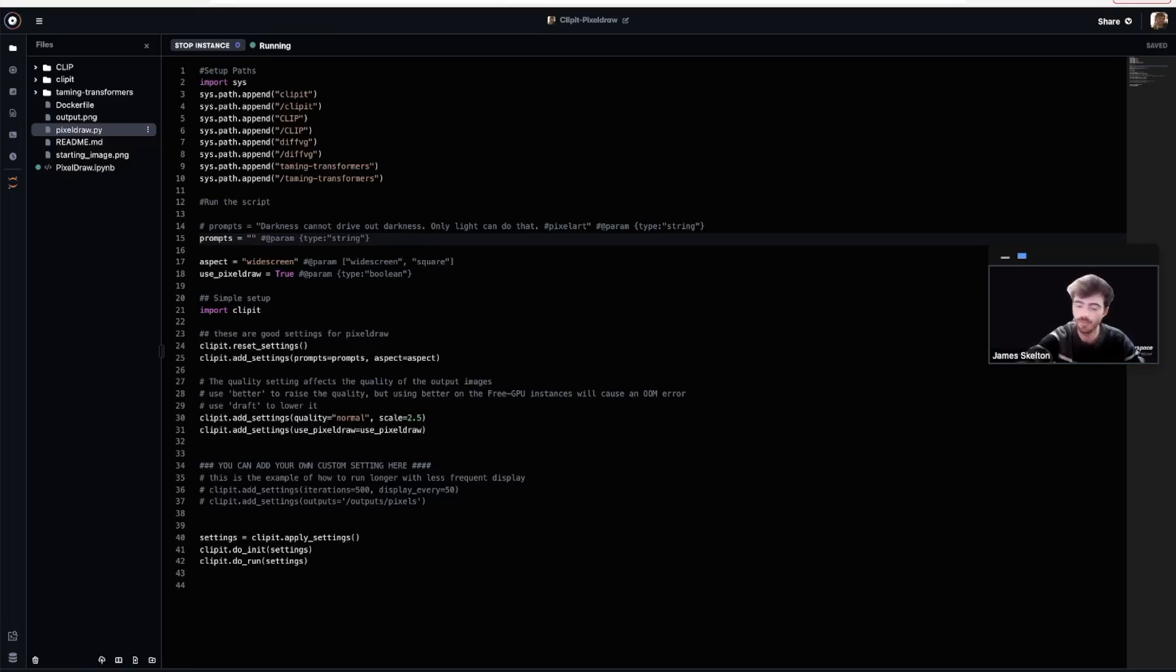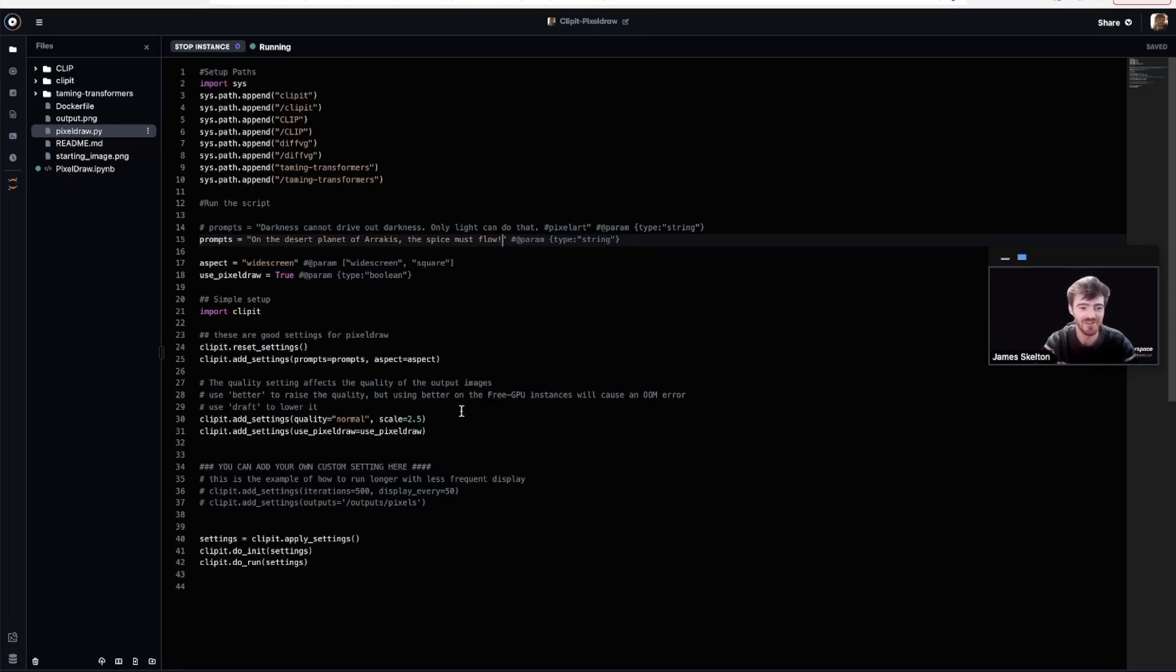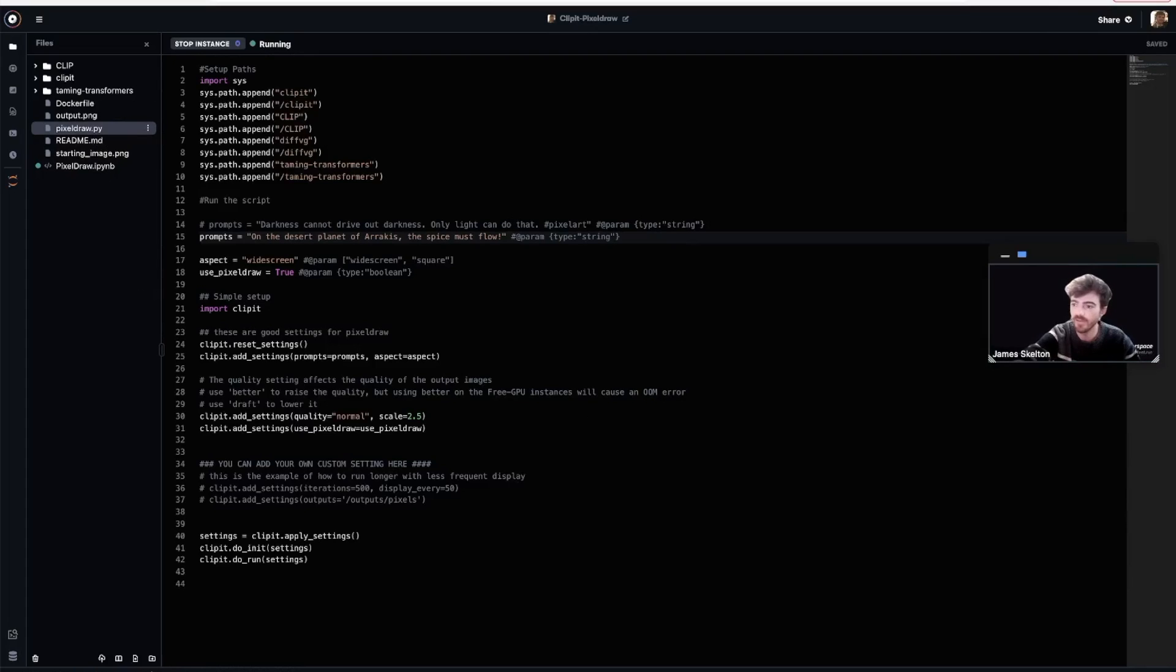On the desert planet of Arrakis, the spice must flow. Now that you've set the input prompt, let's navigate back to the PixelDraw notebook and scroll down to the cell right after the markdown.